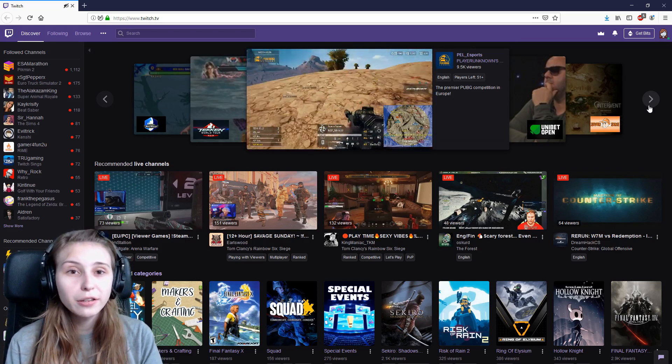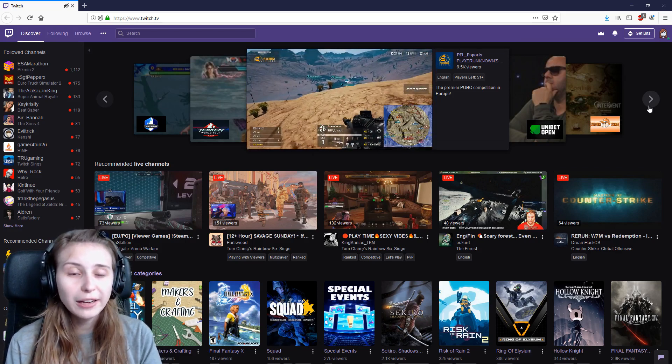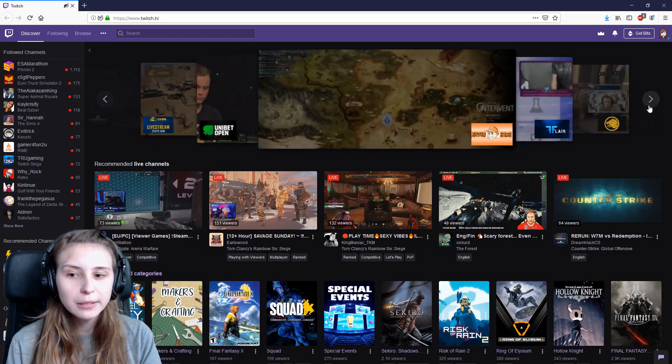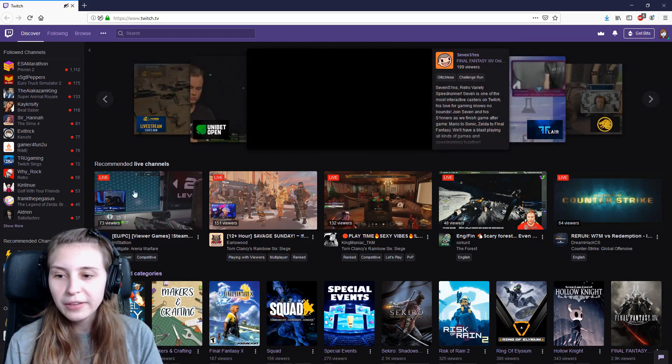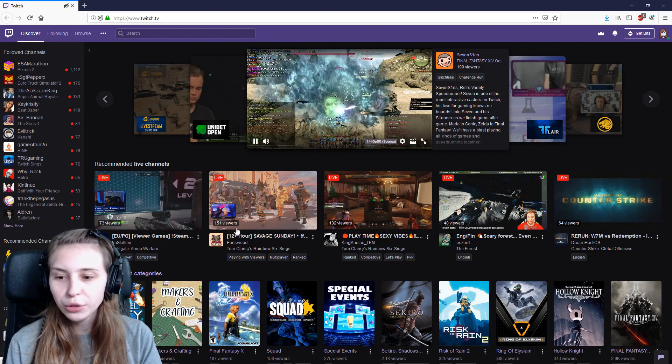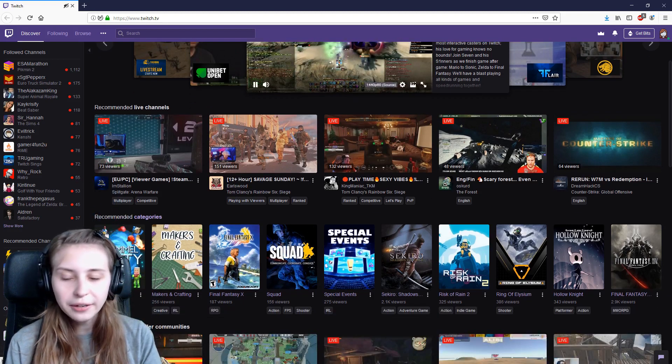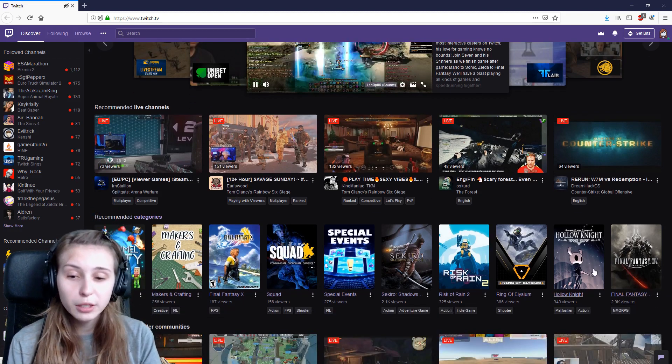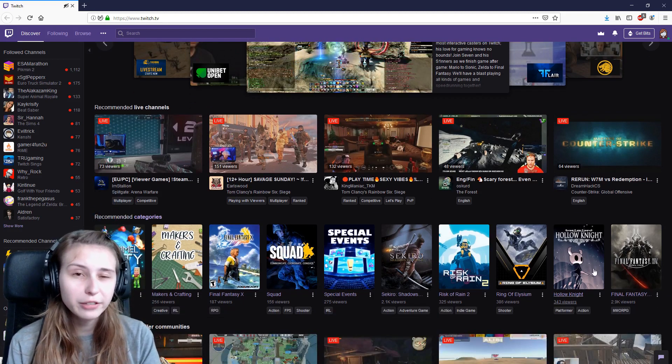So let's take a look at the discovery page. At the top here, you see some featured streams. Then you have recommended live channels for you, and here you see the categories, the game categories, but also like crafting or chatting or anything you see here.